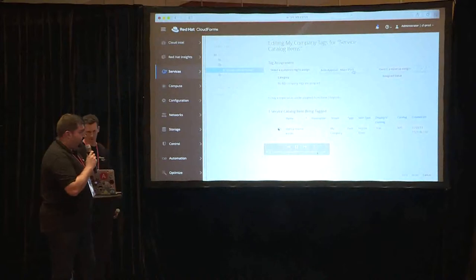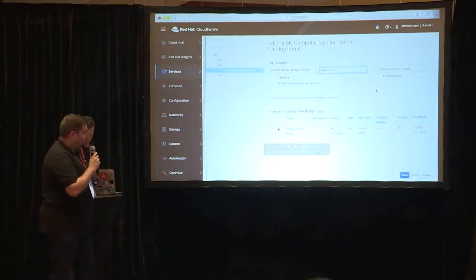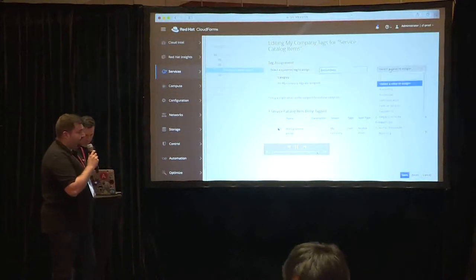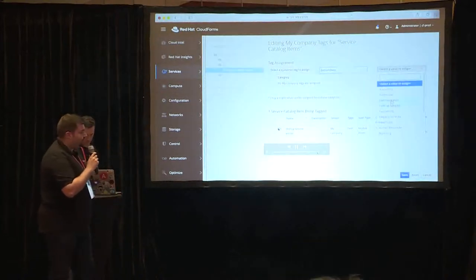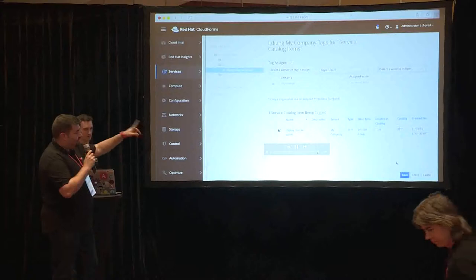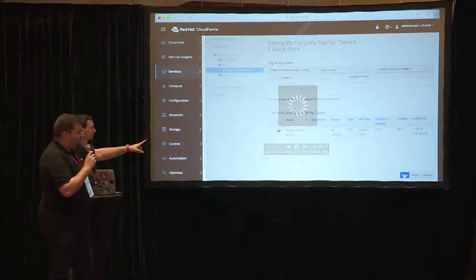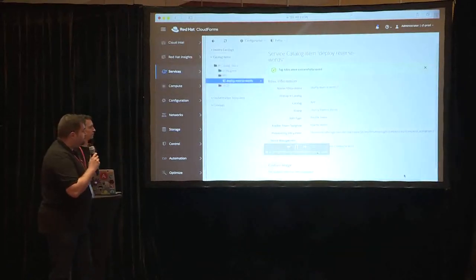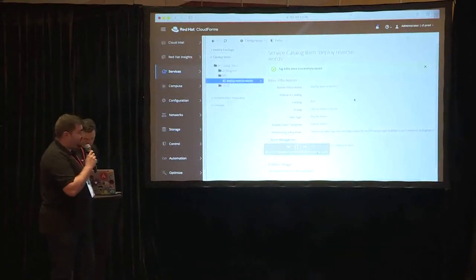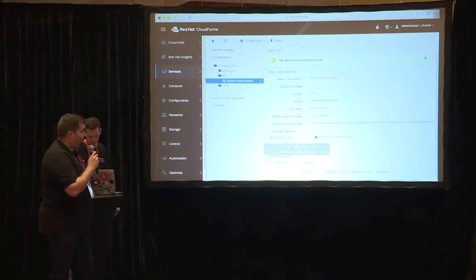So now we are going to apply a tag for the communication department, so anyone inside the communication department will be able to access this service catalog and deploy reverse words applications.